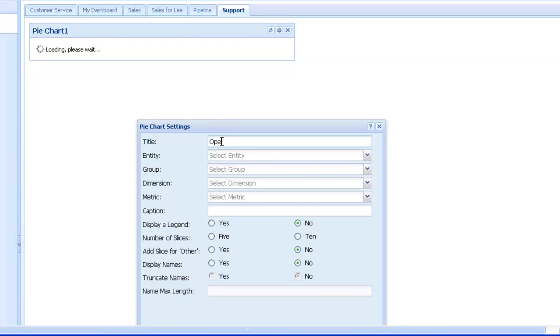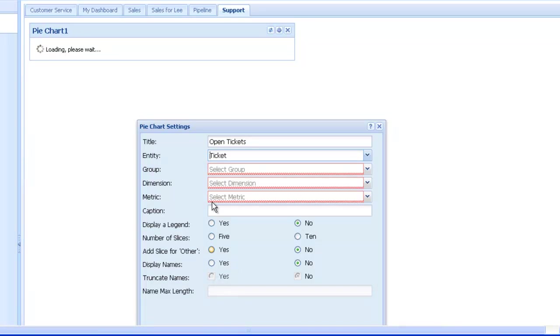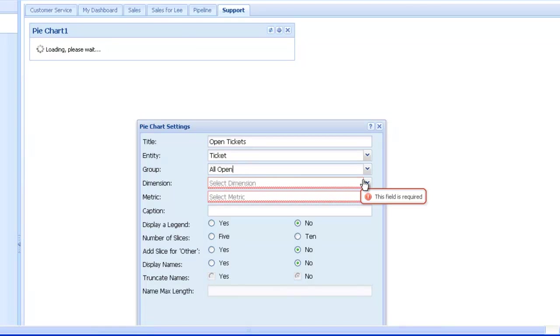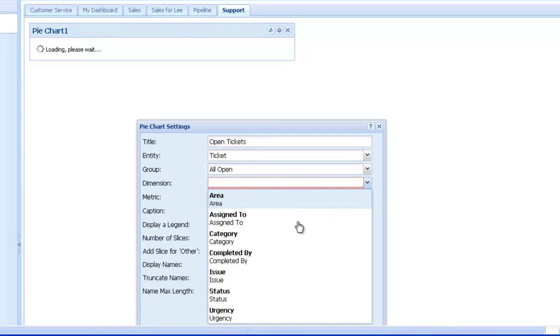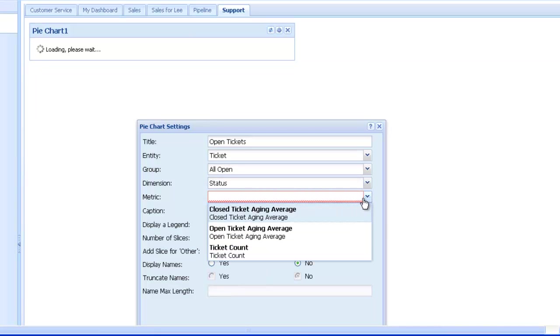As before, we now go ahead and fill in the pie chart settings. We provide a title, select the entity we'd like to look at, in this case Tickets, choose our group All Open. The dimension will be status, and the metric will be ticket count.